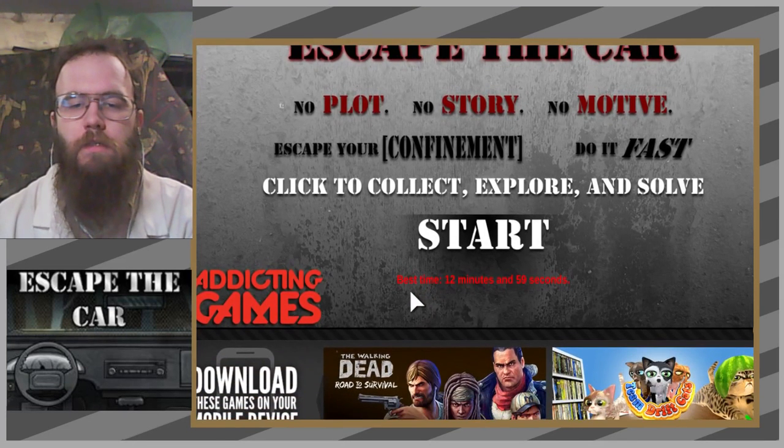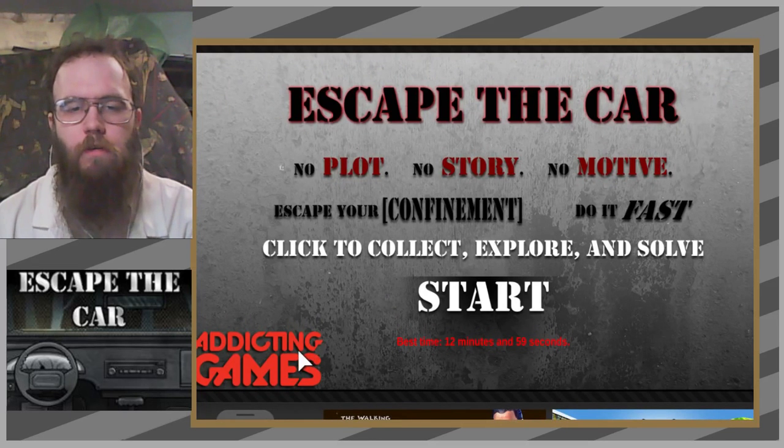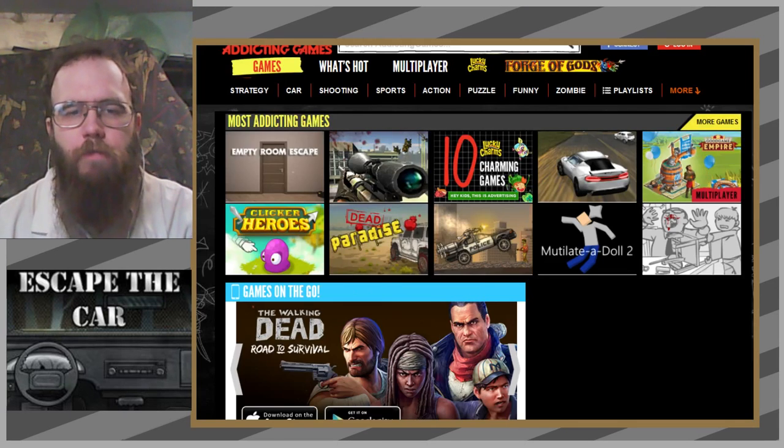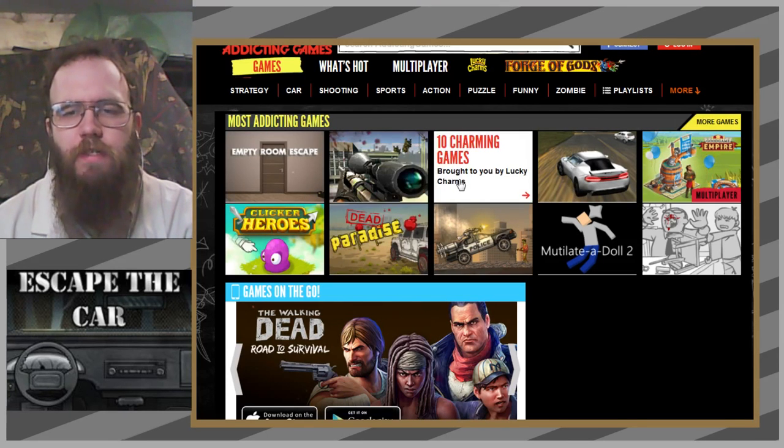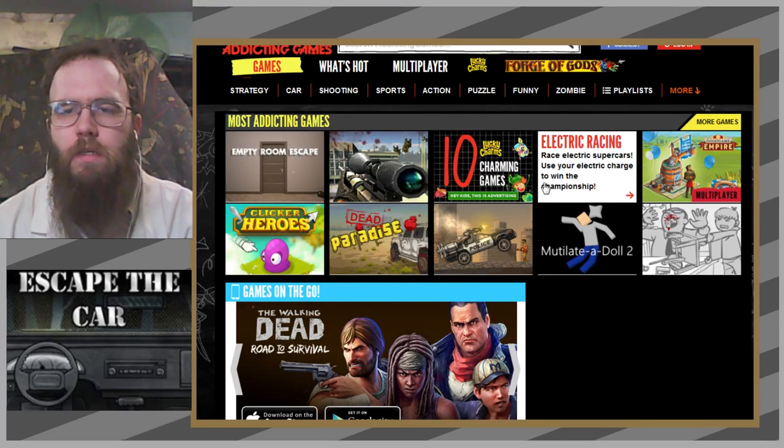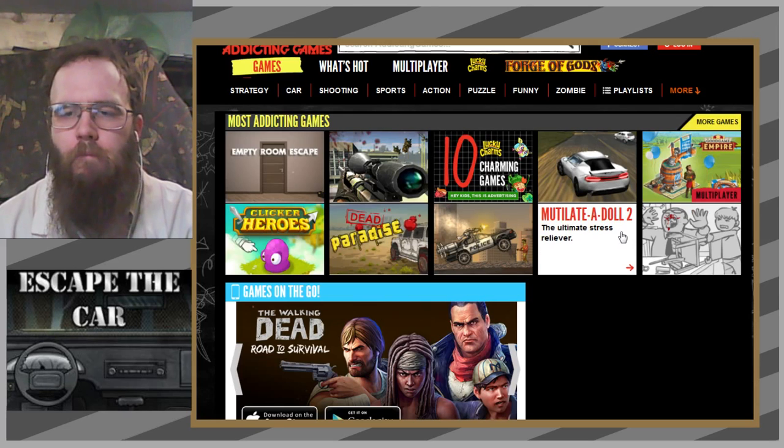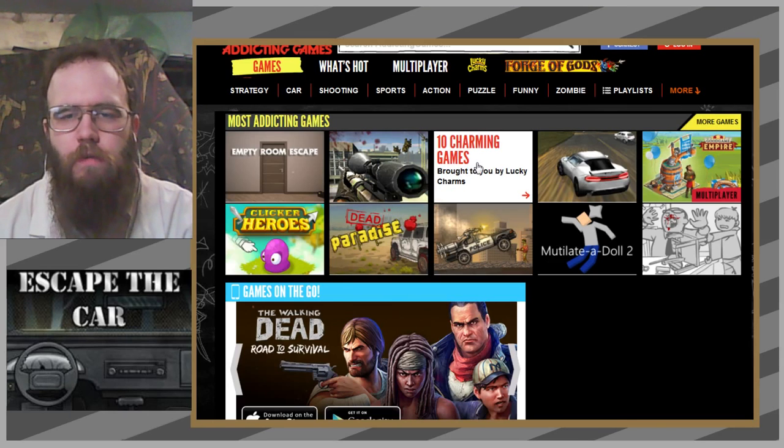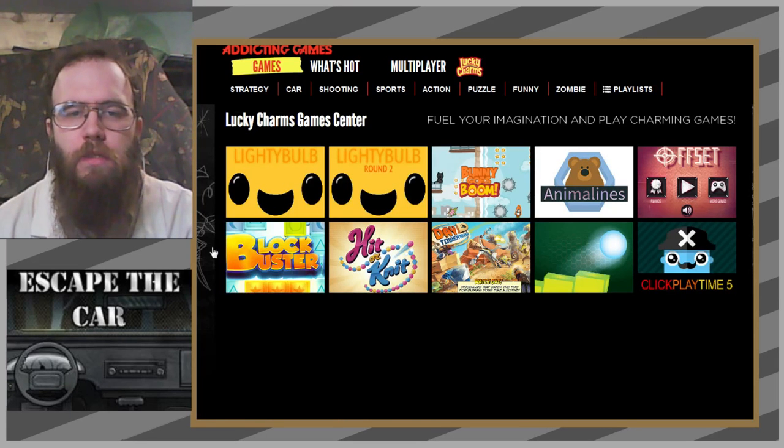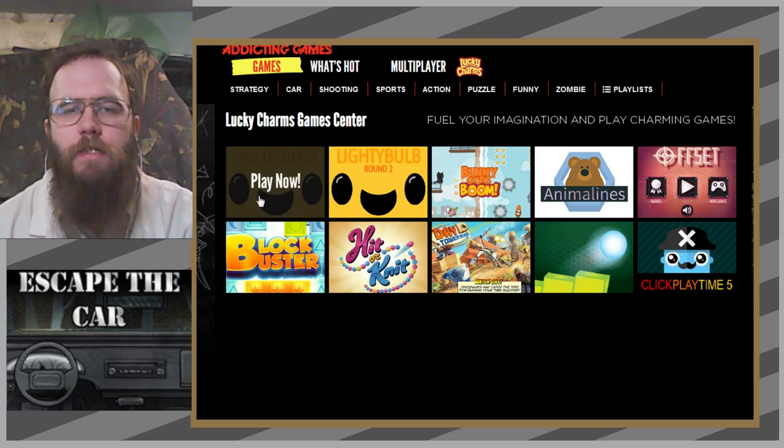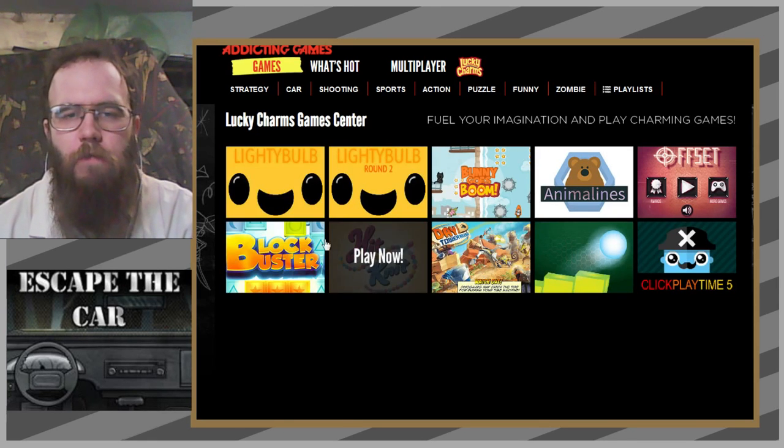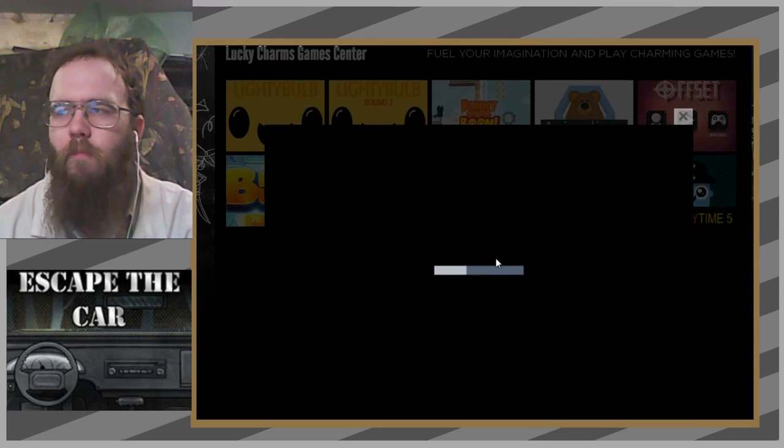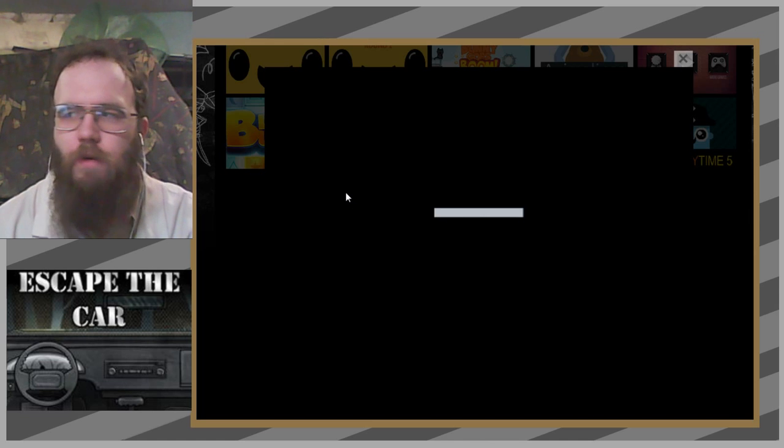So while we're here, let's see what else these Addicting Games people have done. Room Escape, Favorite Sequel, 10 Charming Games. Oh hey, Clicker Heroes, what's that doing here? Alright, let's try 10 Charming Games. I thought you would open a game with 10 things in it, but no, I guess it's this stuff. Lighty Bulb then.